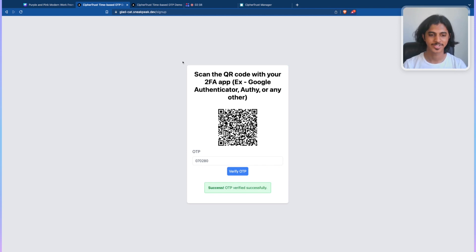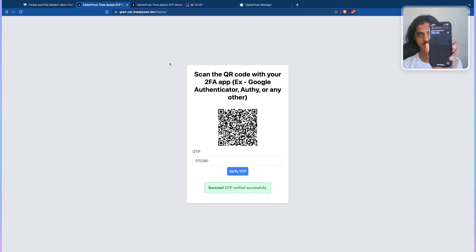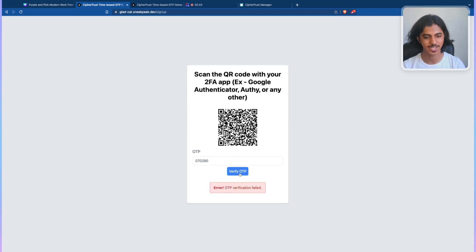Now, after 30 seconds have passed, the code is changed. If I just try to verify the same OTP again, it's going to say OTP verification failed.